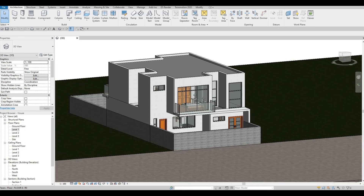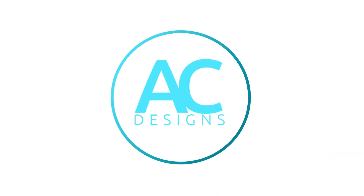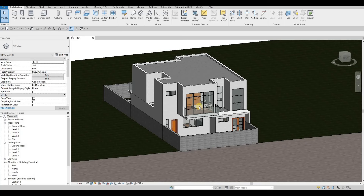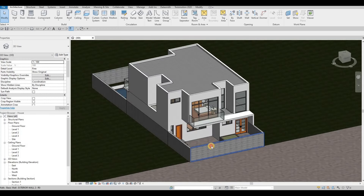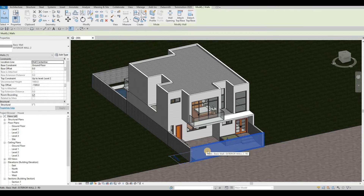Hi everyone, welcome back to my channel. In this video we're going to continue working on part 14 of this house build. In the last video we were able to add our curtain grid, curtain doors, and mullions. Now we're going to continue working on this.